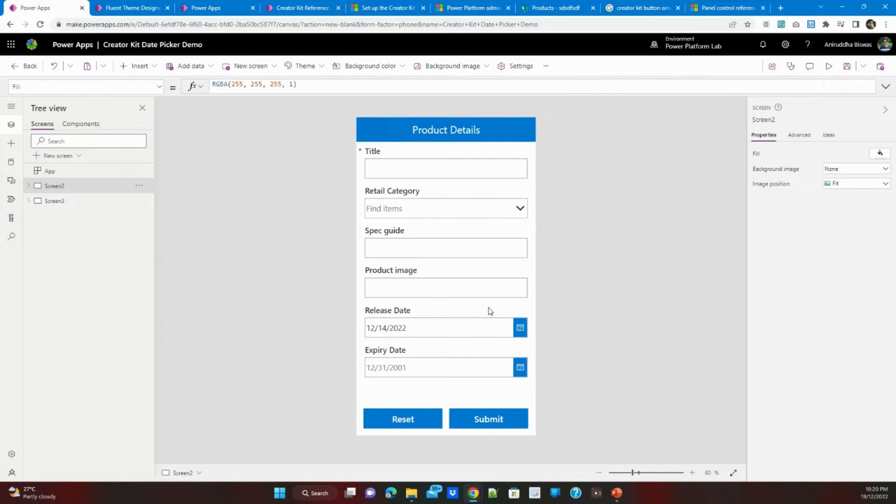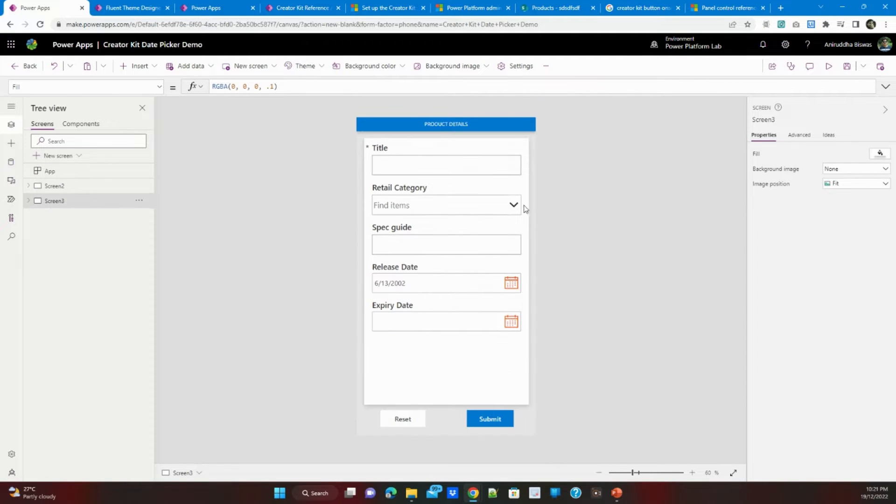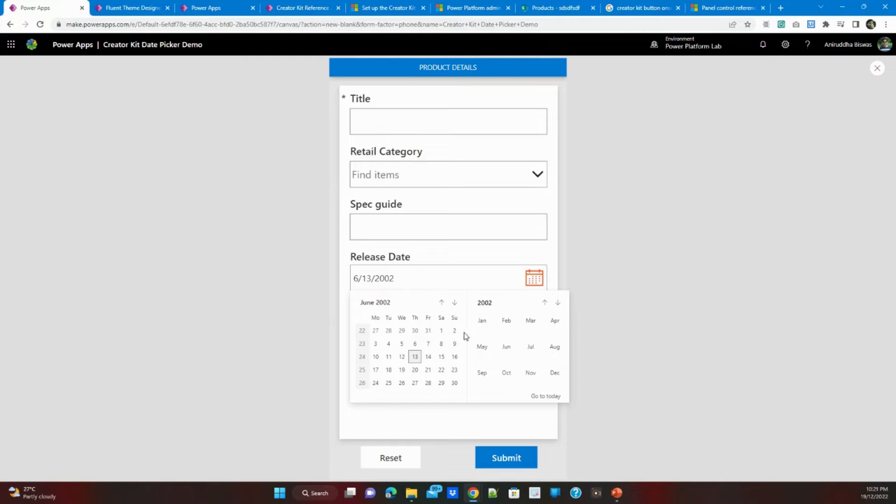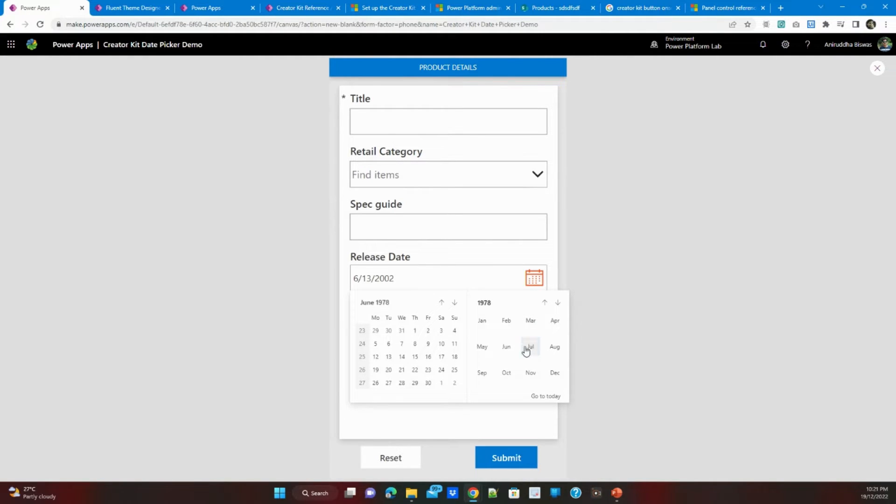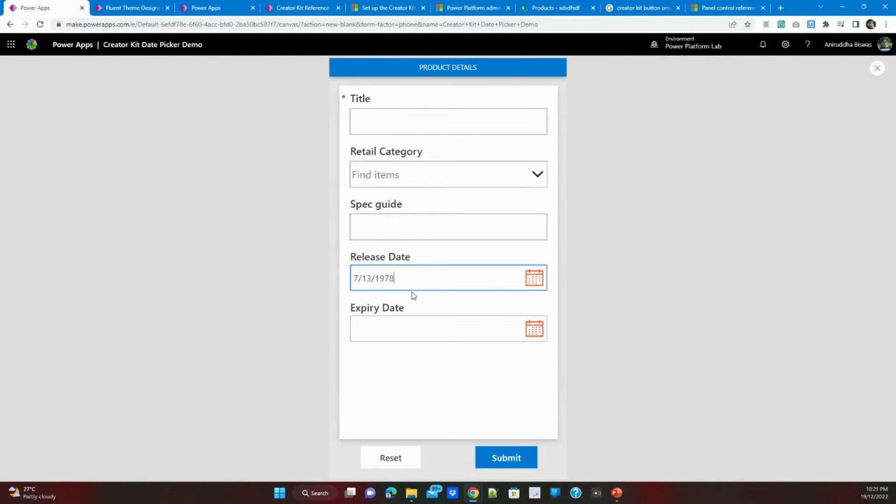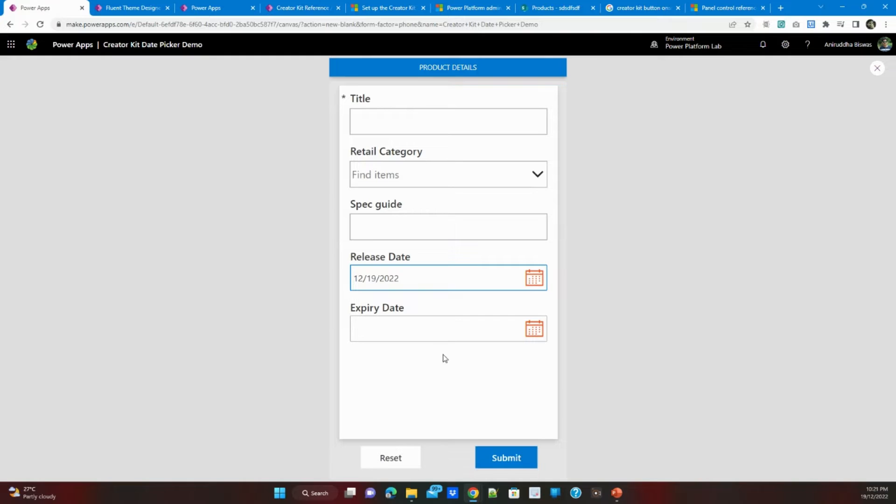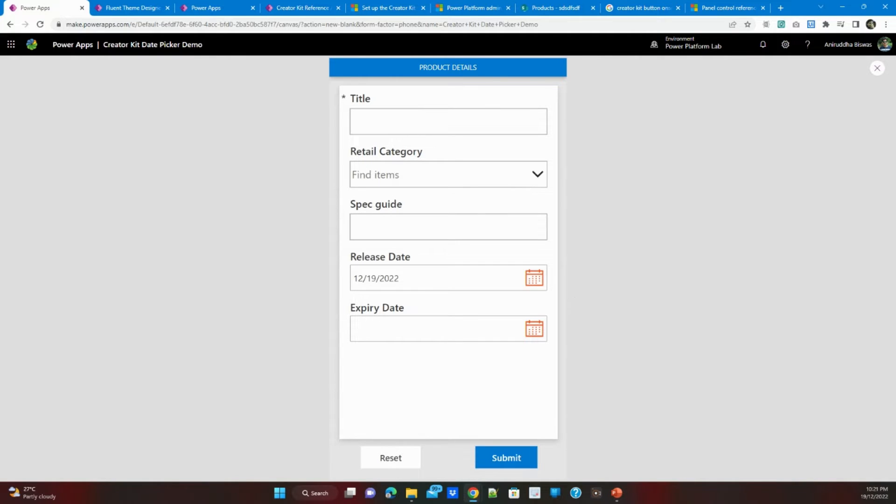So this Date Picker sometimes is a confusing user experience. In the PowerApps Creator Kit you can find a new Date Picker. It will be very easy to change the year, the month and then select the date automatically. There is no okay button needed, also you can go directly to today's date. So this Date Picker you will see how to implement inside a form-based application in PowerApps.